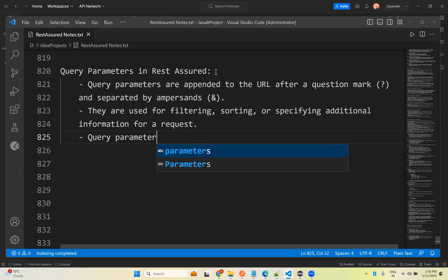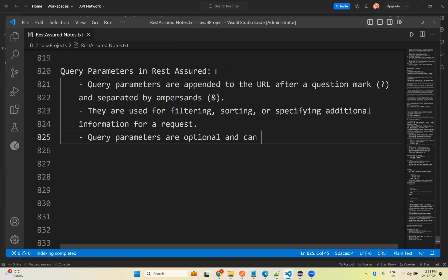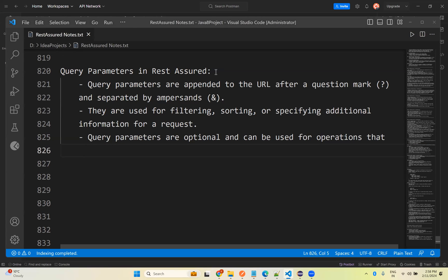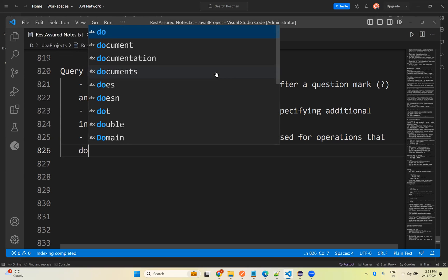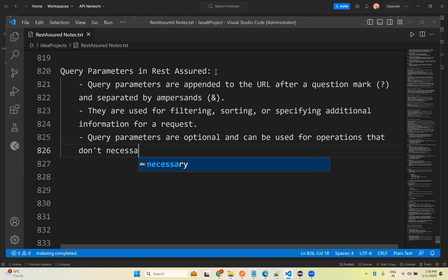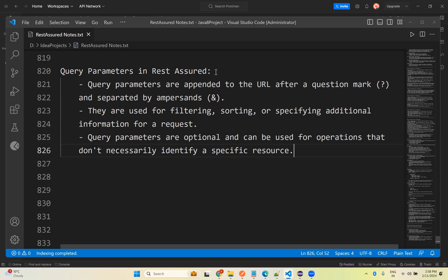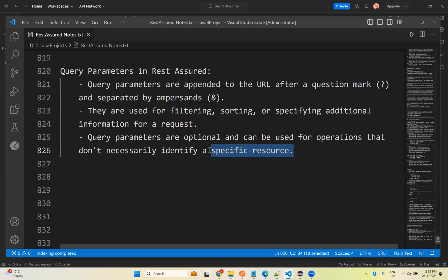Query parameters are optional and can be used for operations that don't necessarily identify a specific resource. For a specific resource we use path parameters, but query parameters are appended to the URL after a question mark, separated by ampersand, and used for filtering, sorting, or specifying additional information to your request.